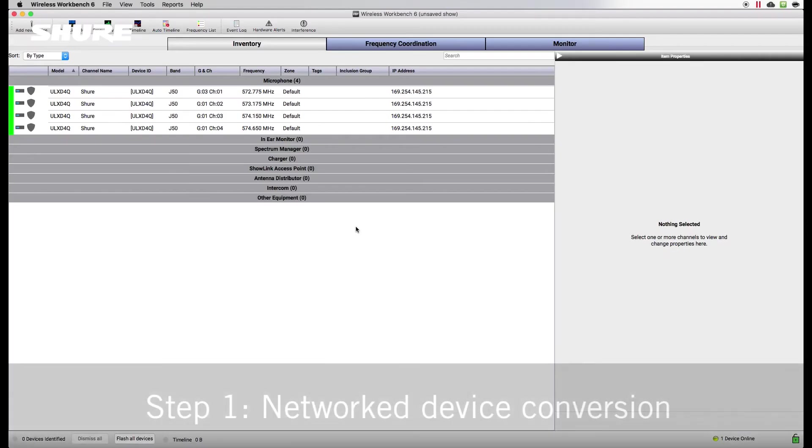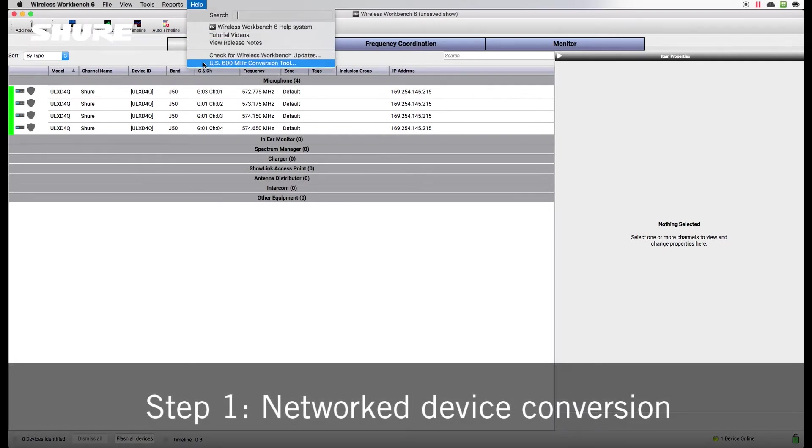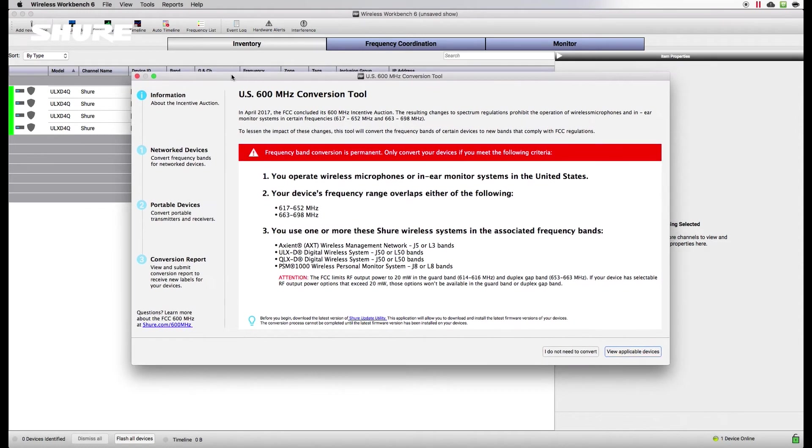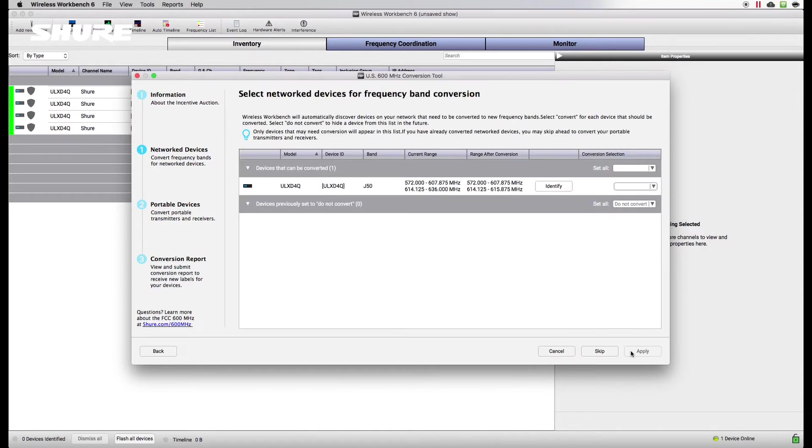Start by opening the conversion tool from the Help menu in Wireless Workbench. Carefully read the conversion criteria to determine if you need to convert your devices. Select View Applicable Devices and let the tool automatically discover the devices on the network.